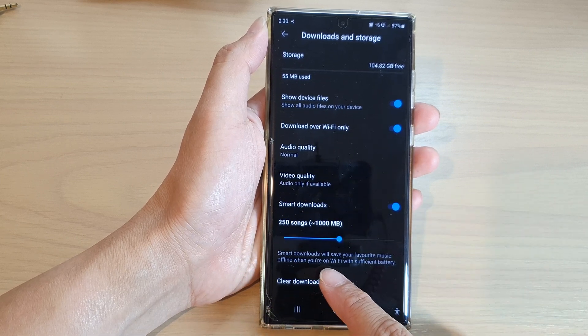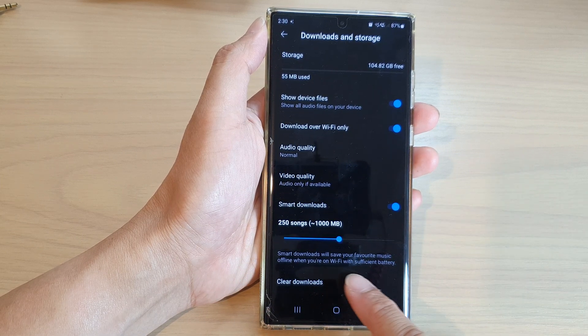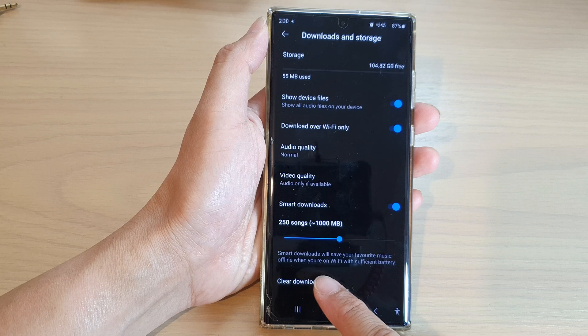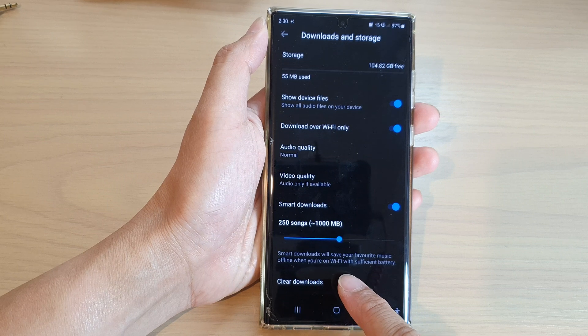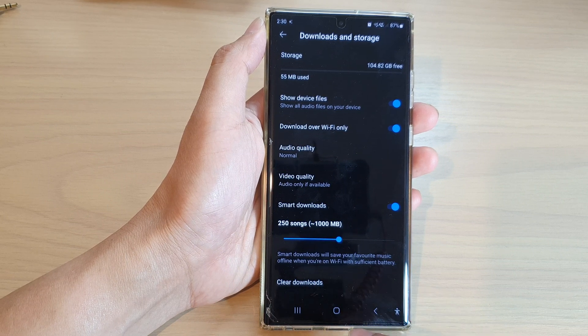Now, smart downloads will save your favorite music offline when you are on Wi-Fi with sufficient battery.